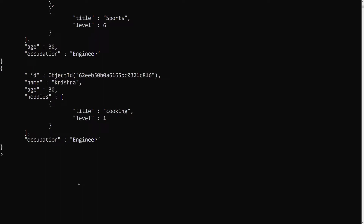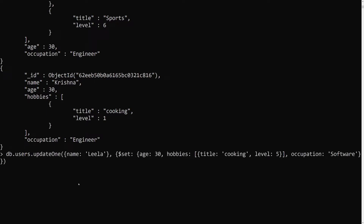For this reason we will be using upsert. Upsert is the parameter we will be giving. Here in db.users.updateOne(), with the same name 'leela', the third parameter is the options object. The first parameter is the filter, the second is the update details, and the last one is the options where you can set upsert: true. By default it is false. Upsert is a combination of update and insert.